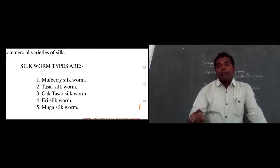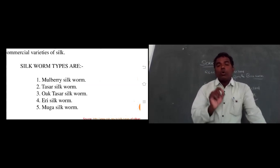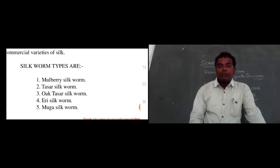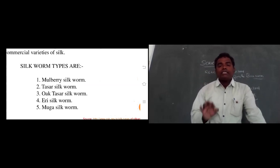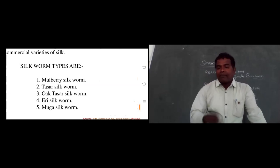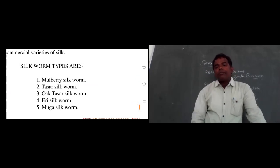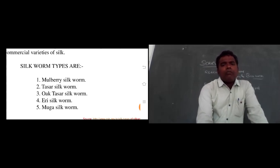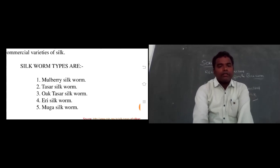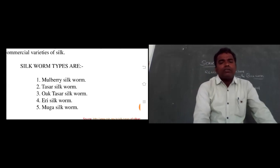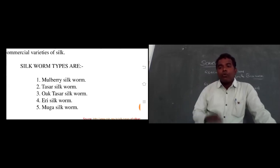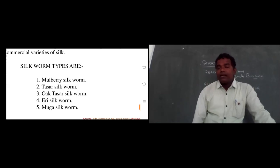The five types of silkworms are: one — mulberry silkworm; two — tassar silkworm; three — oak tassar silkworm; four — eri silkworm; five — mooga silkworm. Only mulberry silkworm produces mulberry silk. Tassar, oak tassar, eri, and mooga are all non-mulberry silkworms.